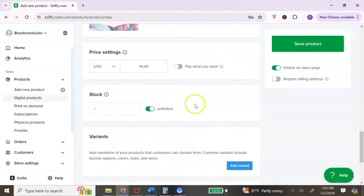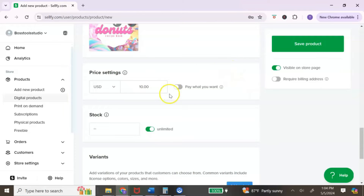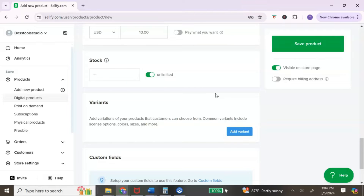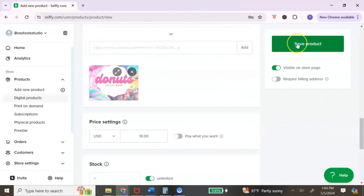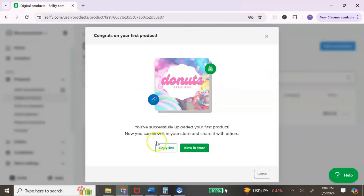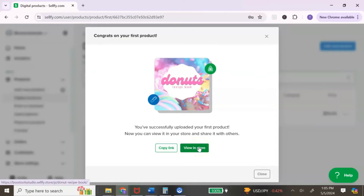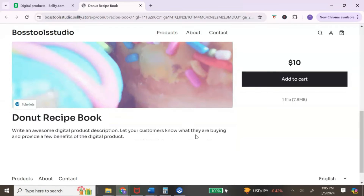You can add multiple images, but for this tutorial I'm only adding one. You can choose your price settings, and there's also an option to enable 'pay what you want,' which lets customers choose how much they pay for the digital product. The next couple of options are only for physical products, so we'll skip those. Once you're done, make sure 'Visible on your store' is turned on, then select 'Save product.' Now you can copy the product link and share it anywhere, or view it in your store.